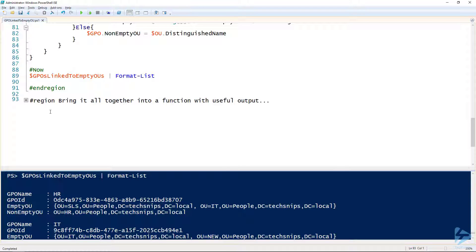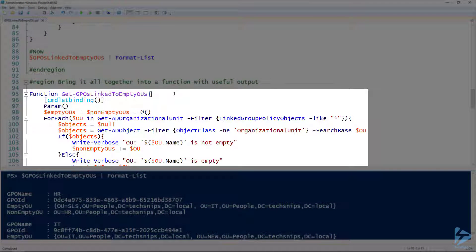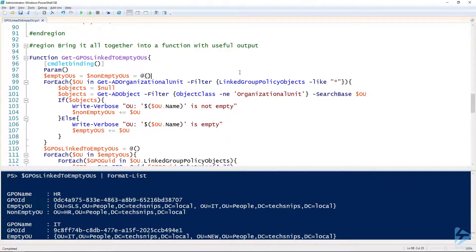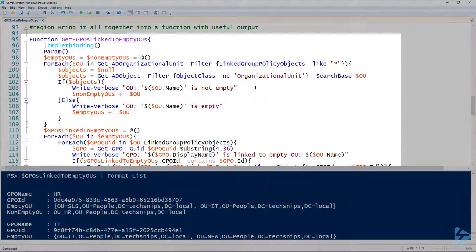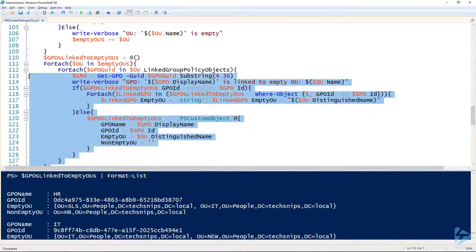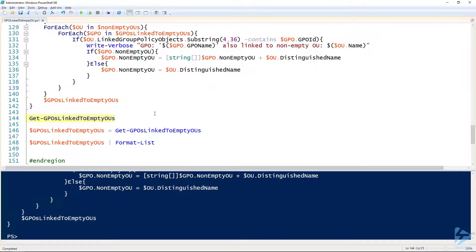The last thing is to bring this all together into a function with useful output. I've declared the function Get-GPOsLinkedToEmptyOUs — a mouthful, but very descriptive. I'm using CmdletBinding and have no parameters since it's just returning data. The rest of the code is what you've seen, except on line 103 I use Write-Verbose instead of Write-Host, so you can toggle output with -Verbose if needed. Loading it into the session and calling the function gives us the result.